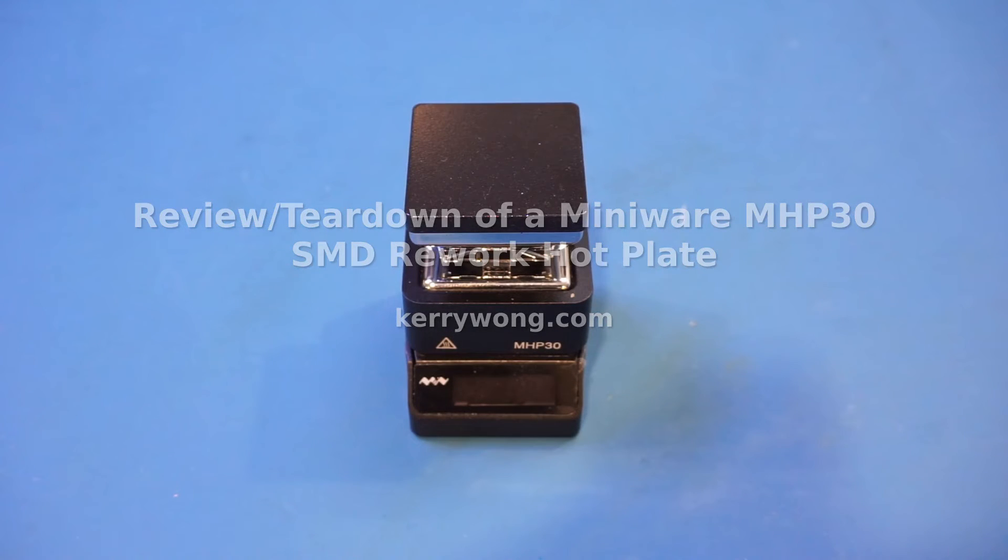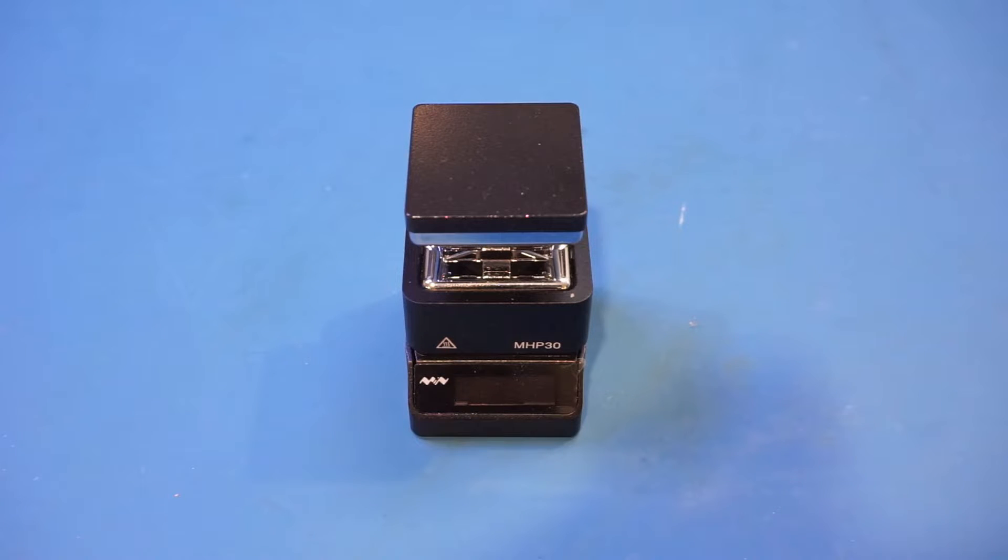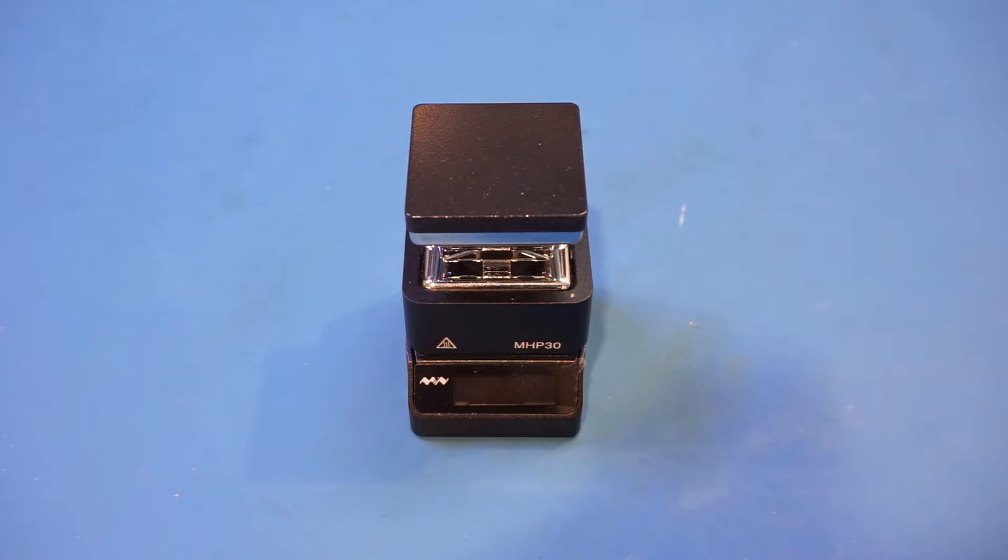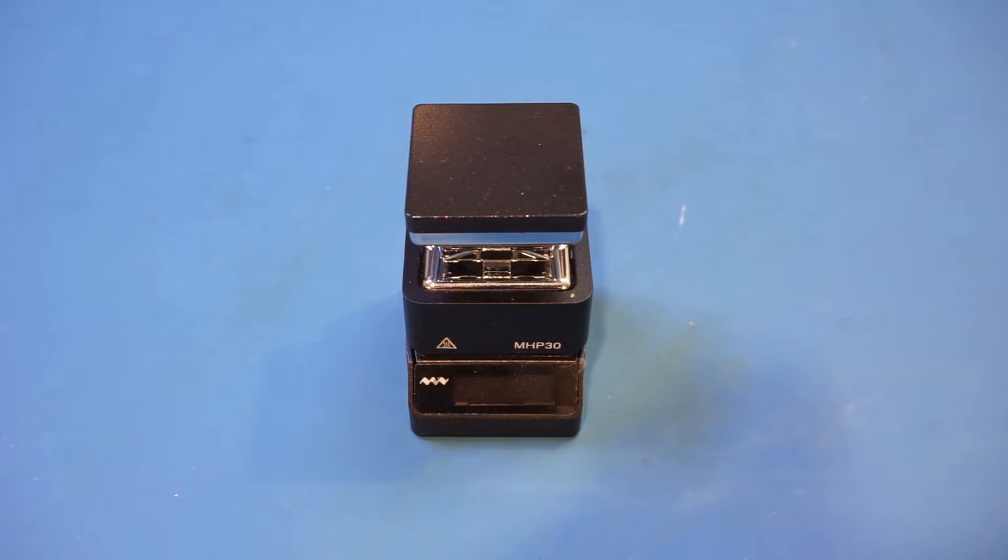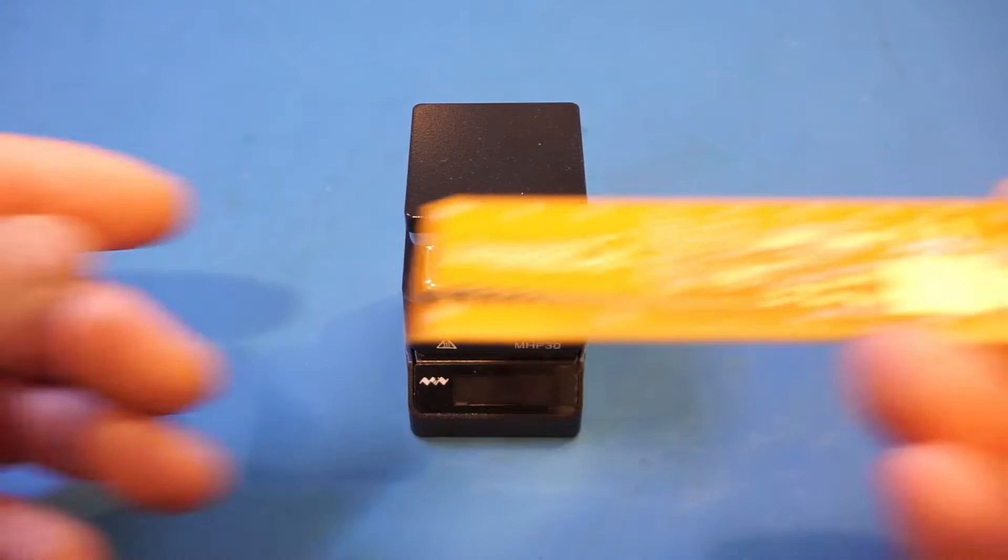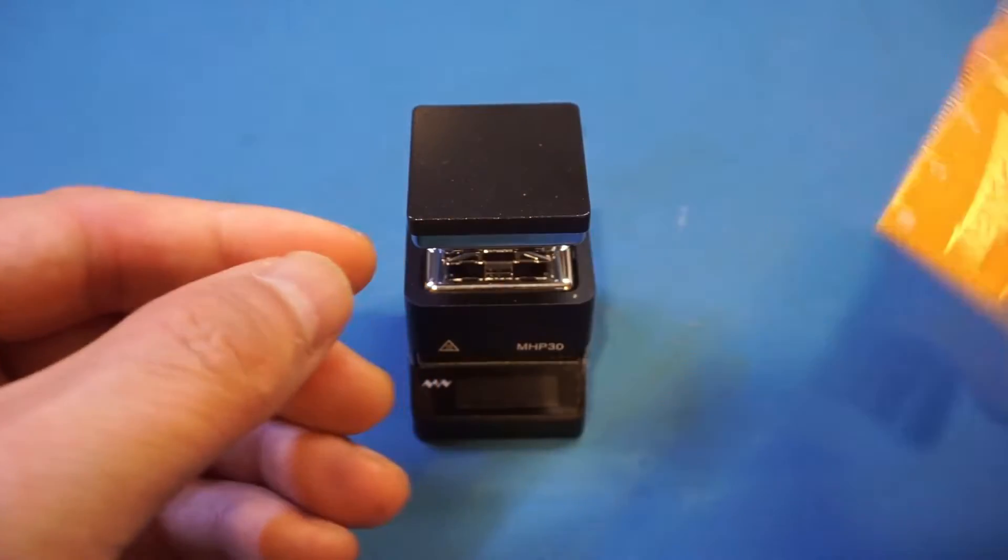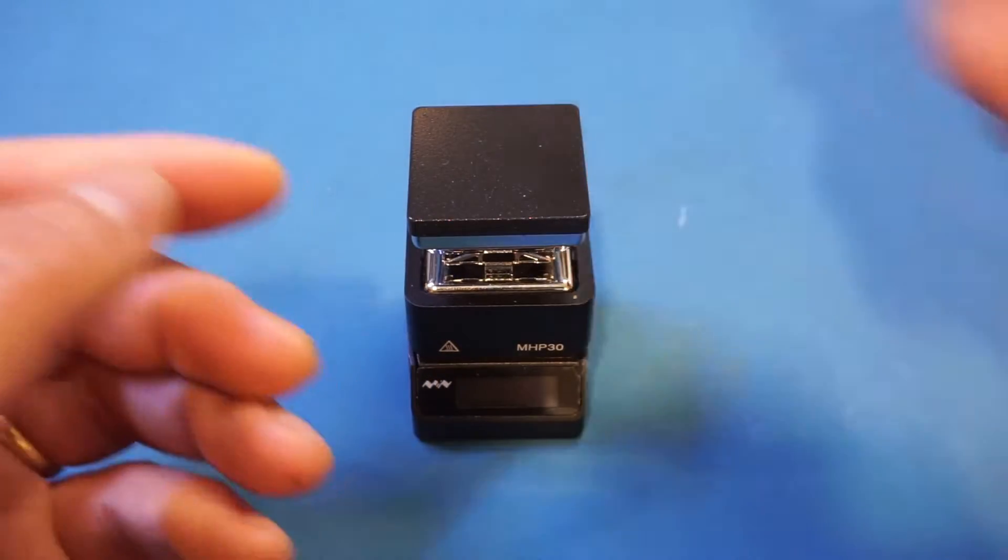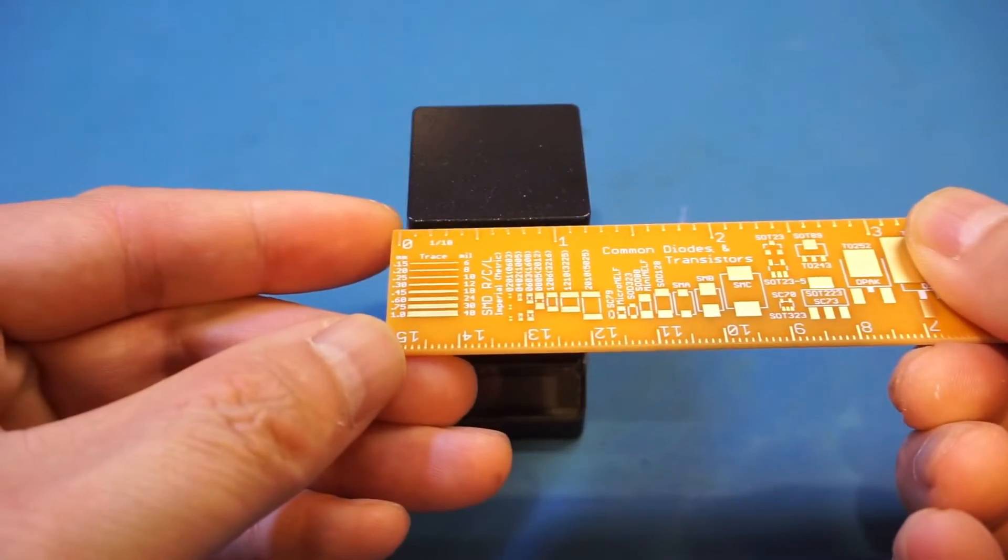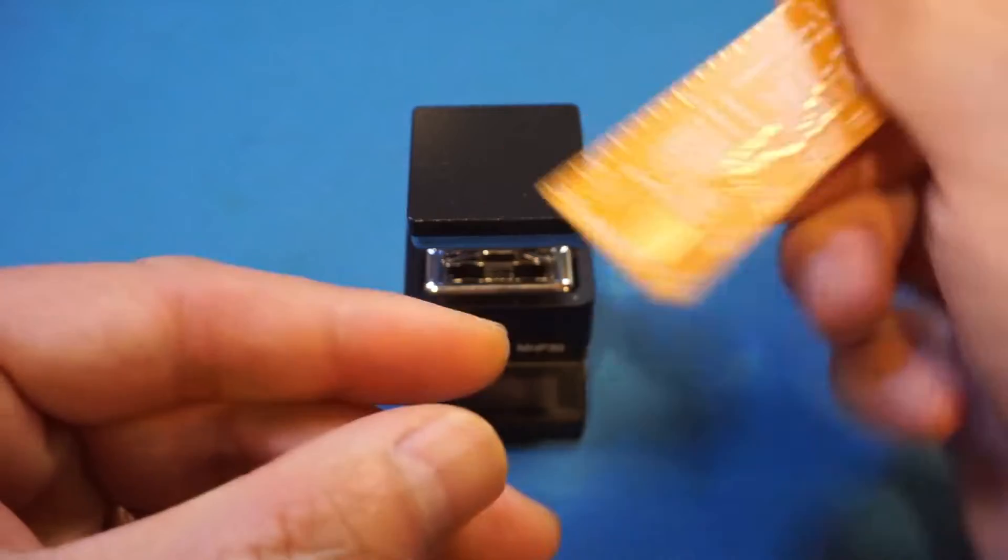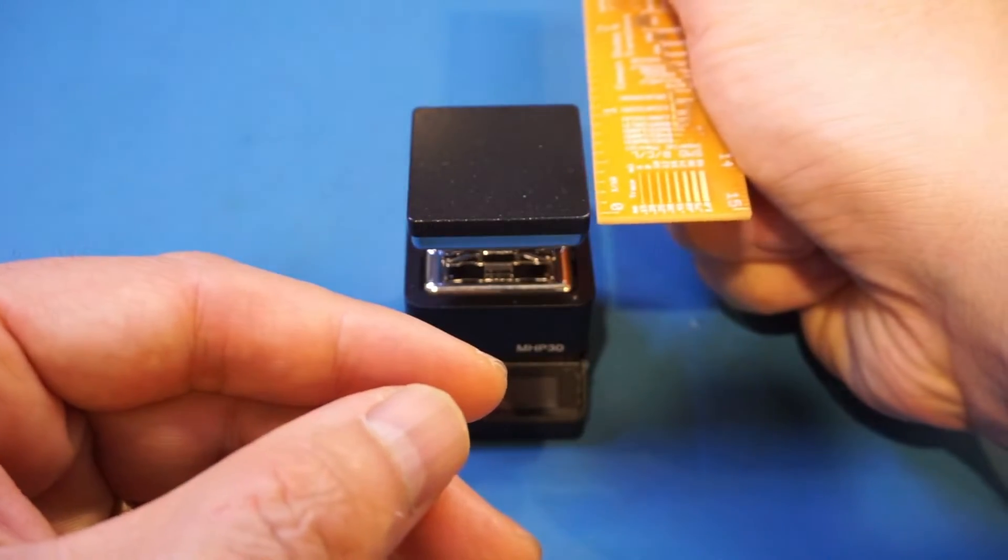Hi, what I have here on the workbench today is a MiniWare MHP30 hotplate for SMD rework. Believe it or not, this is actually the first product I have reviewed in a long time where the model number actually makes sense. The M stands for MiniWare, HP is for hotplate, and 30 is the dimension of the hotplate surface.